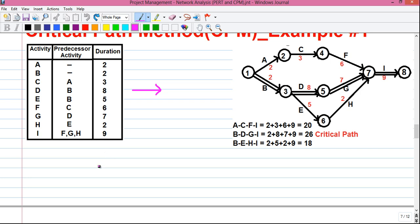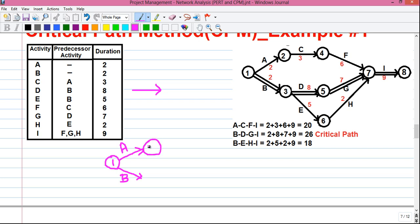So first let us draw the network diagram. We will start by drawing a circle and give it the number 1. Our circle represents an event — this circle represents the starting event. All activities starting from the starting event are called the starting activities. So we will draw activity A and activity B from event 1. The end of activity A is another event, let's say event 2, and the end of activity B is also another event, let's say event 3.